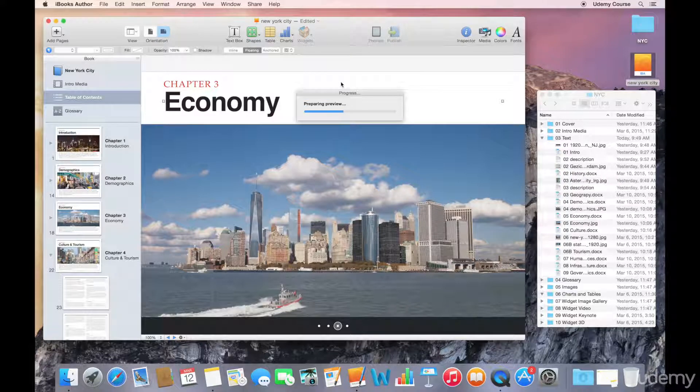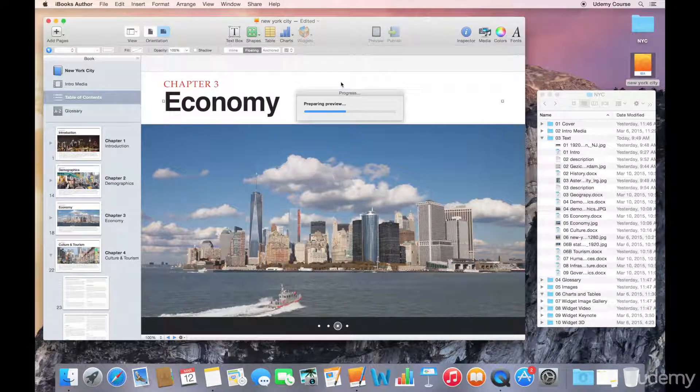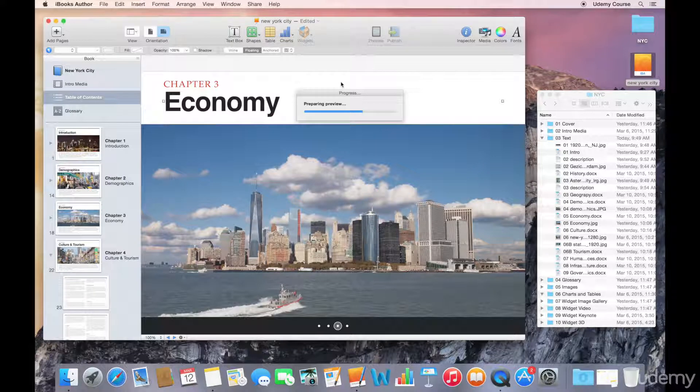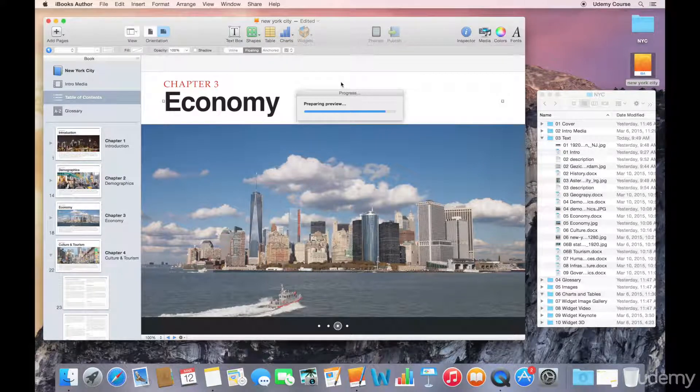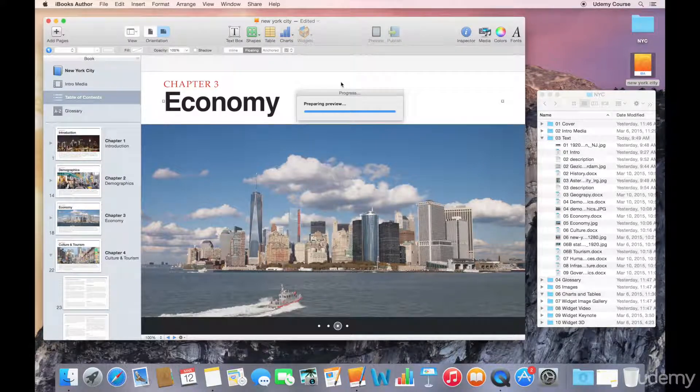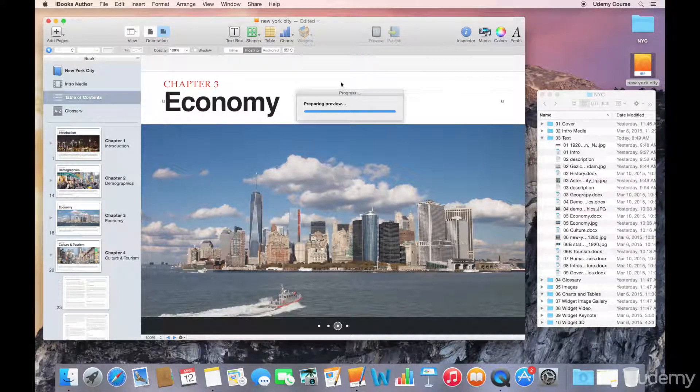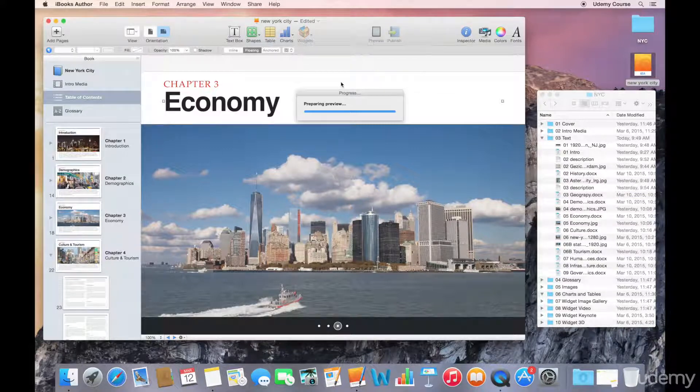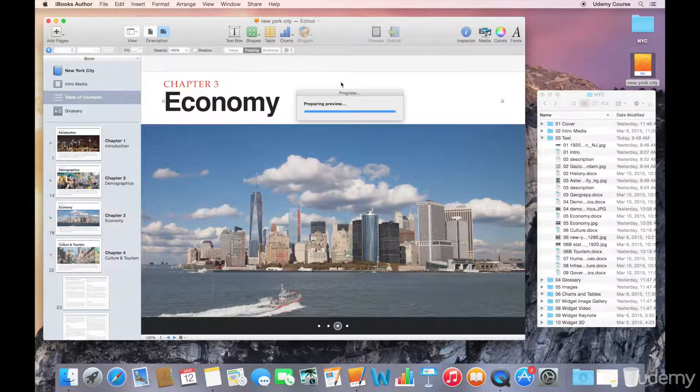So it's going to prepare the preview for us. It's actually publishing the whole book, and then it's going to open up the book using iBooks, the app on my Mac.